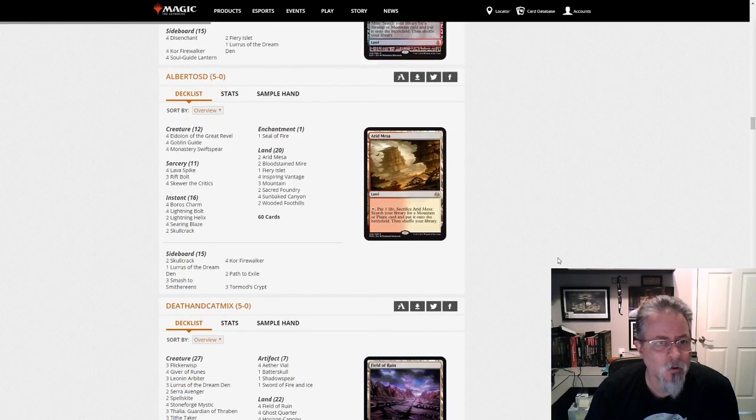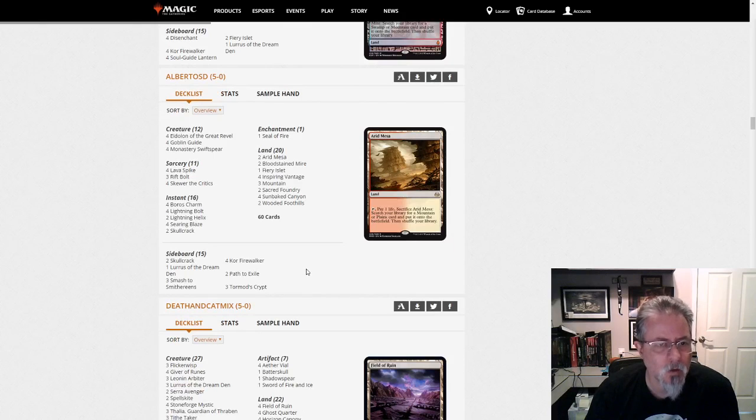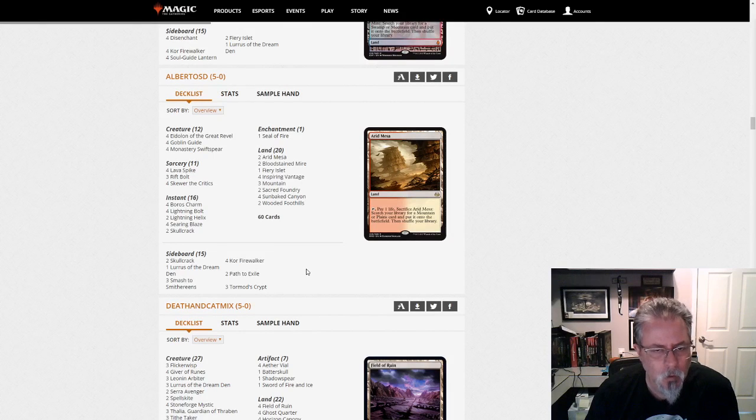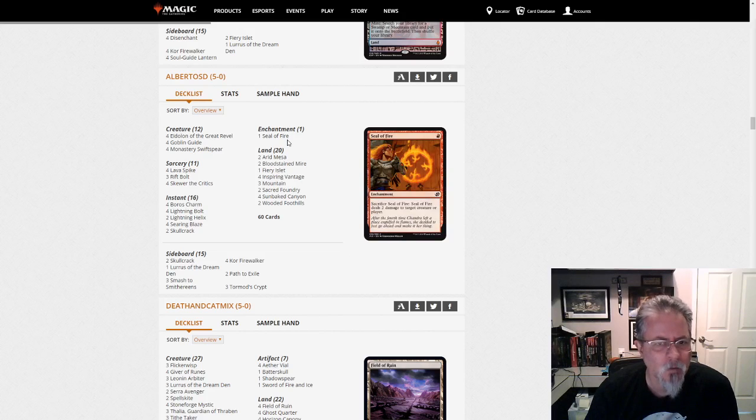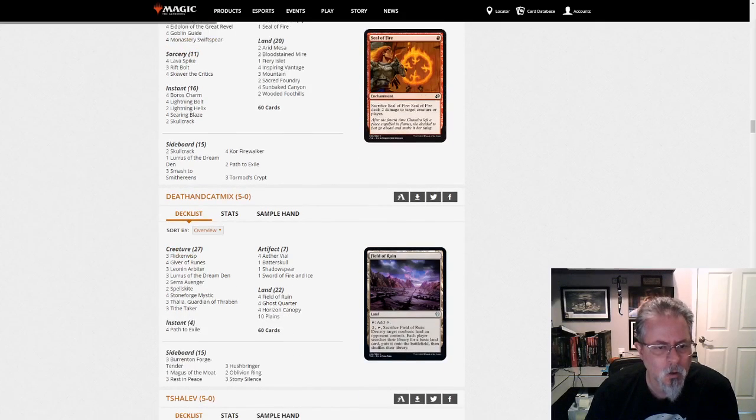Alberto SD with another Luris deck. This one is Burn. The first obvious home for it. Only one Seal of Fire. That surprises me a little bit. I would expect a little bit more.